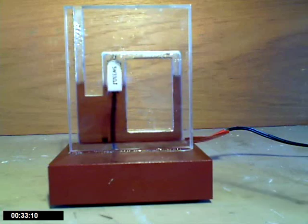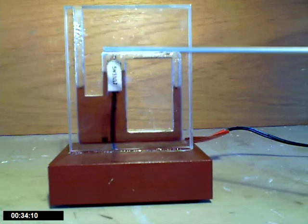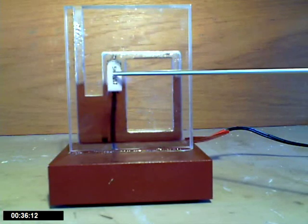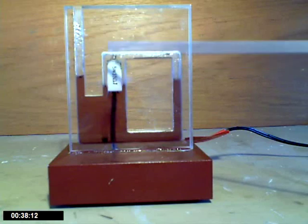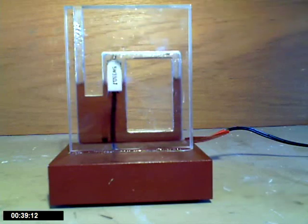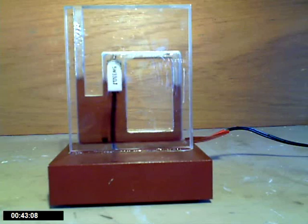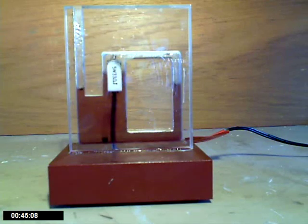The heat source is a 33 ohm, 5 watt resistor which is driven from a 15 volt power pack, so the power input is about 6.8 watts.